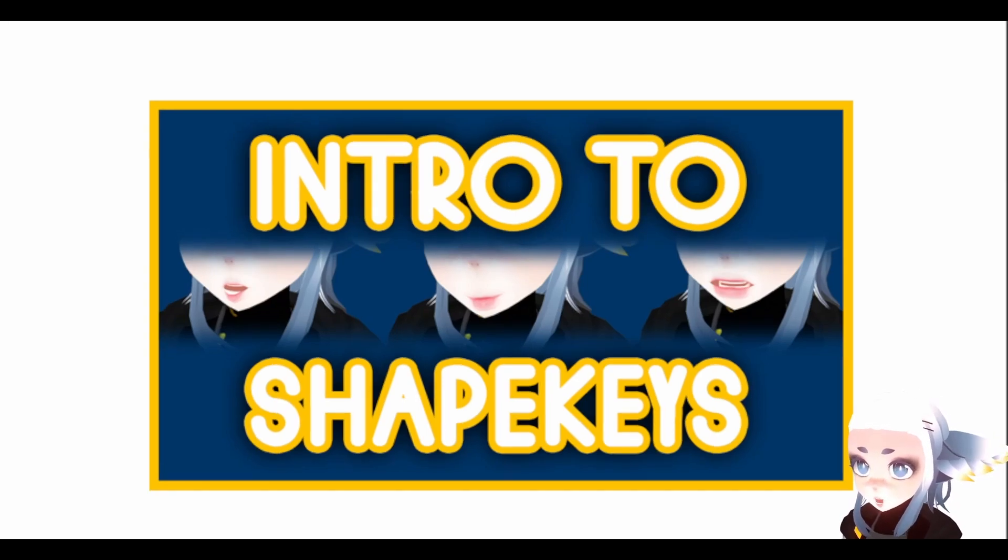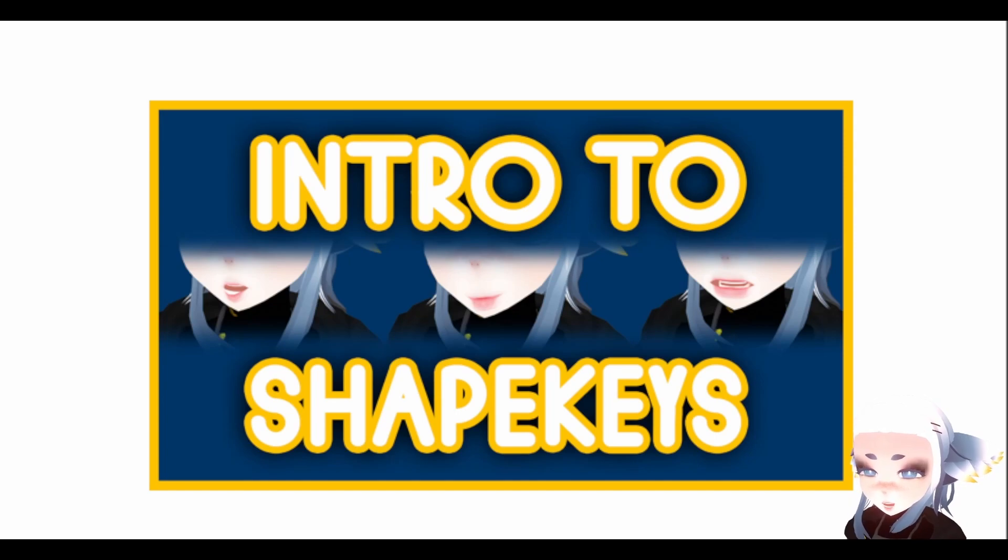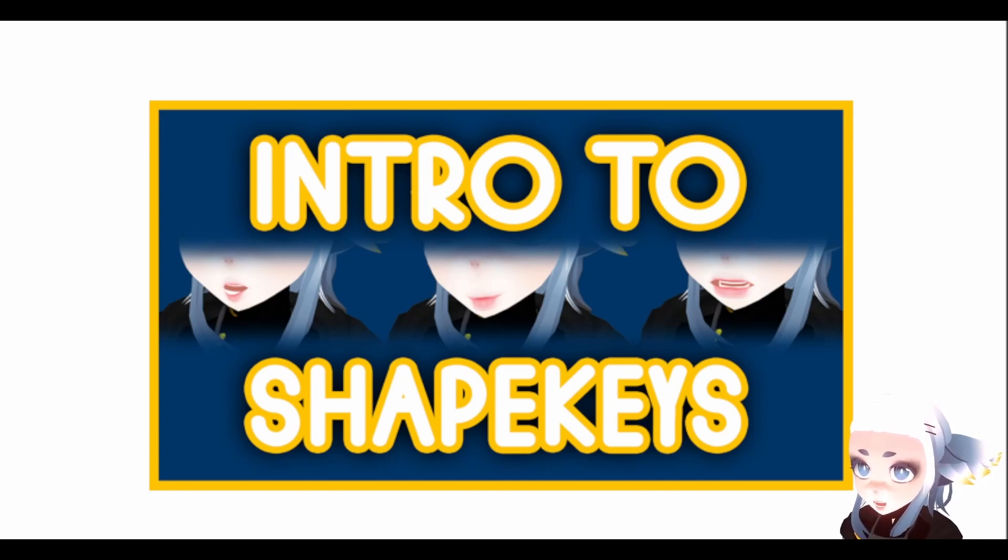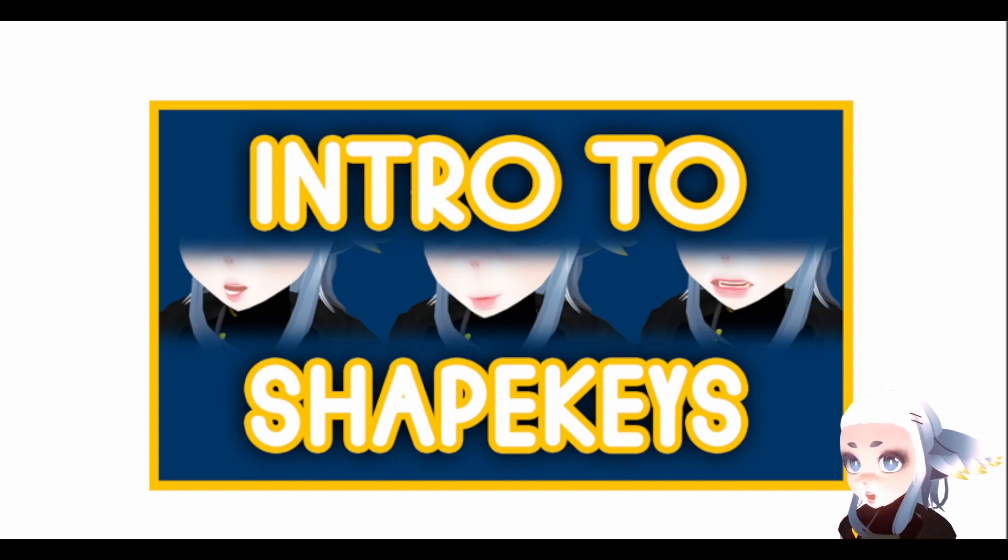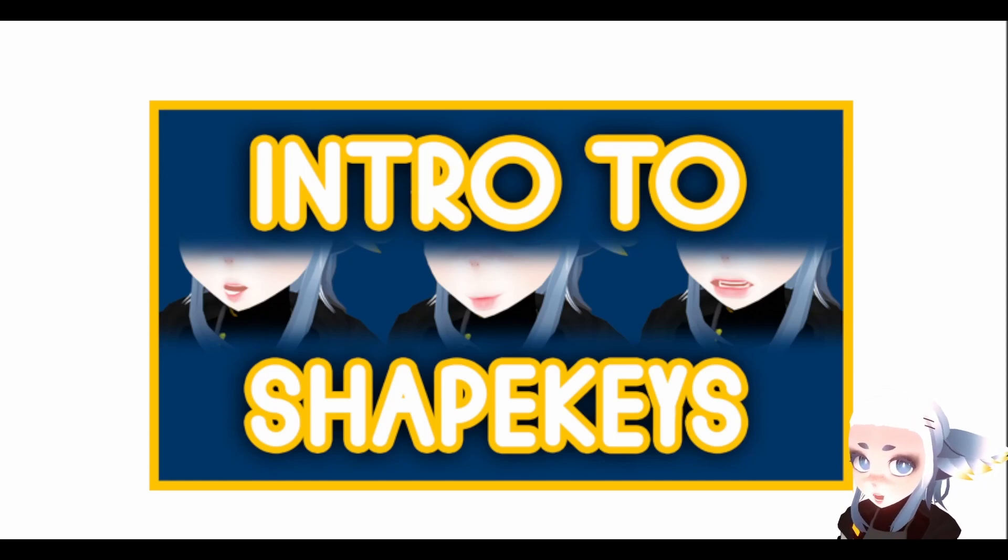So for the first half of this video, I'm going to go over some basic terms and vocabulary that I'm going to be using a lot in the second half of the video, where I'm going to actually go over to Blender and talk about making ShapeKeys and walk you through it.